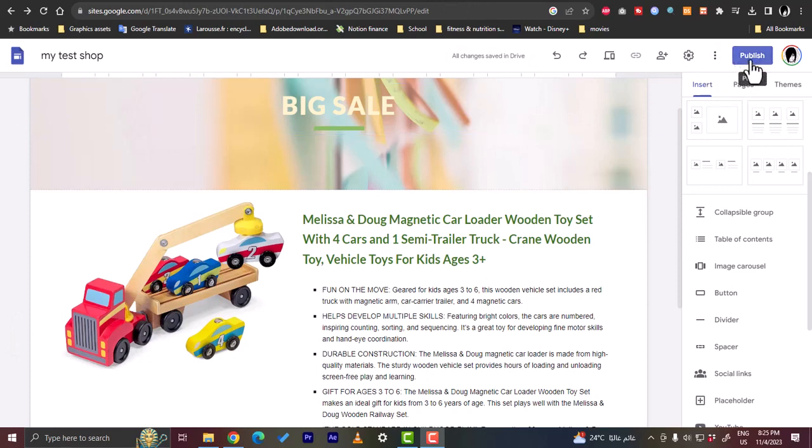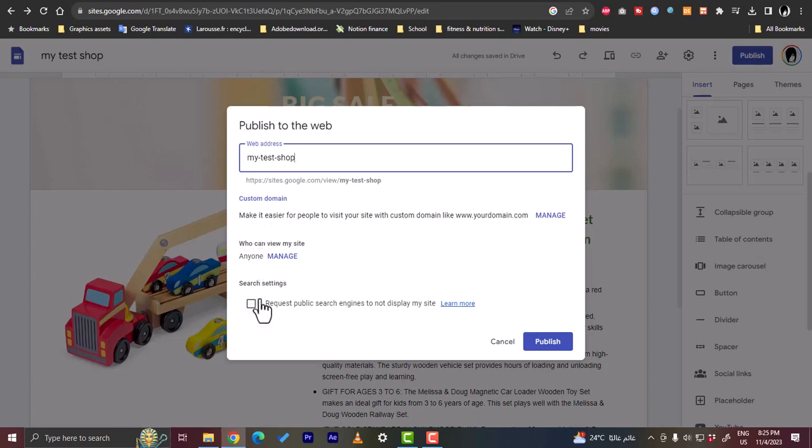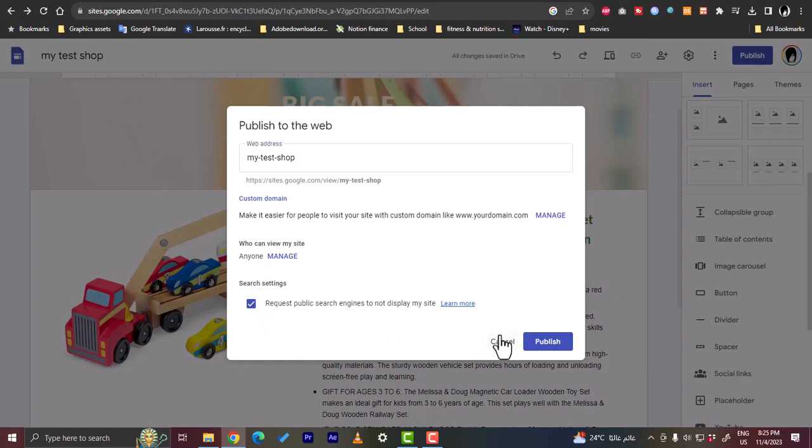Let's preview the page here. If we click on publish here, the web address, and then it will create a custom domain and anyone can manage it. We can choose to not display my site in search engines, and then click on publish to make your site live.